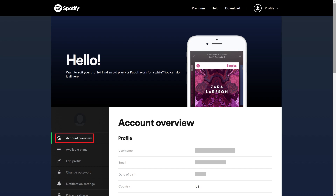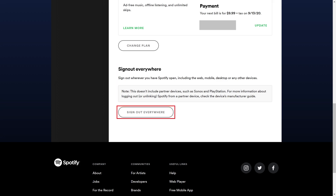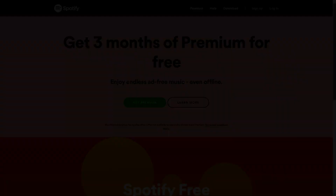Step 4: Scroll down to the Sign Out Everywhere section, and then click Sign Out Everywhere. You'll be signed out of Spotify across all of the devices where you're signed into the service, including your existing one.